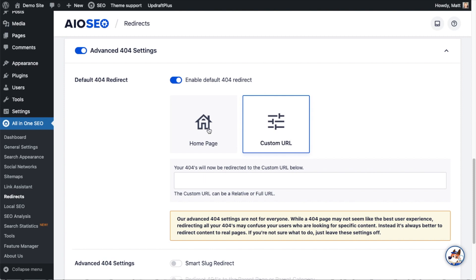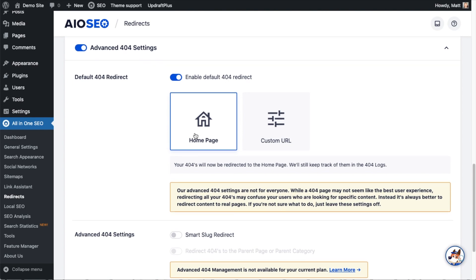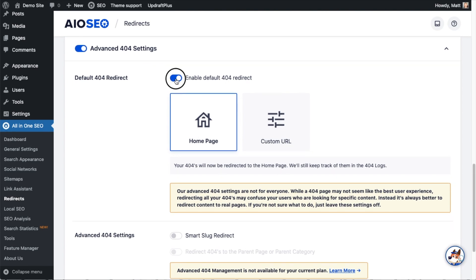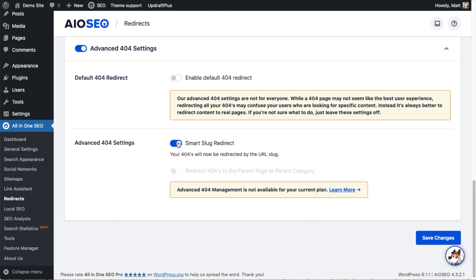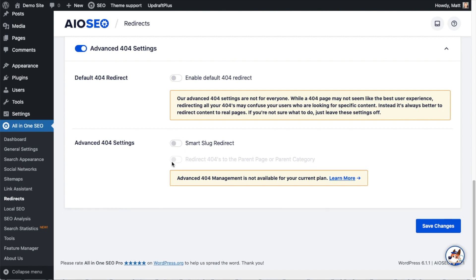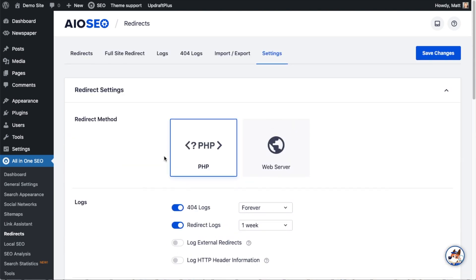Having a 404 error show up doesn't seem like a great user experience, but directing users to your home page can be worse because it brings them there instead of the content they were looking for. I'll turn that off. Below that, you can use a Smart Slug Redirect so 404s will be redirected by the URL slug. There's also an option on the Elite plan to redirect 404s to the parent page or parent category — very useful for an e-commerce store if you've deleted a product, so it redirects to the full product category instead of the home page. When done, hit the big blue Save Changes button.